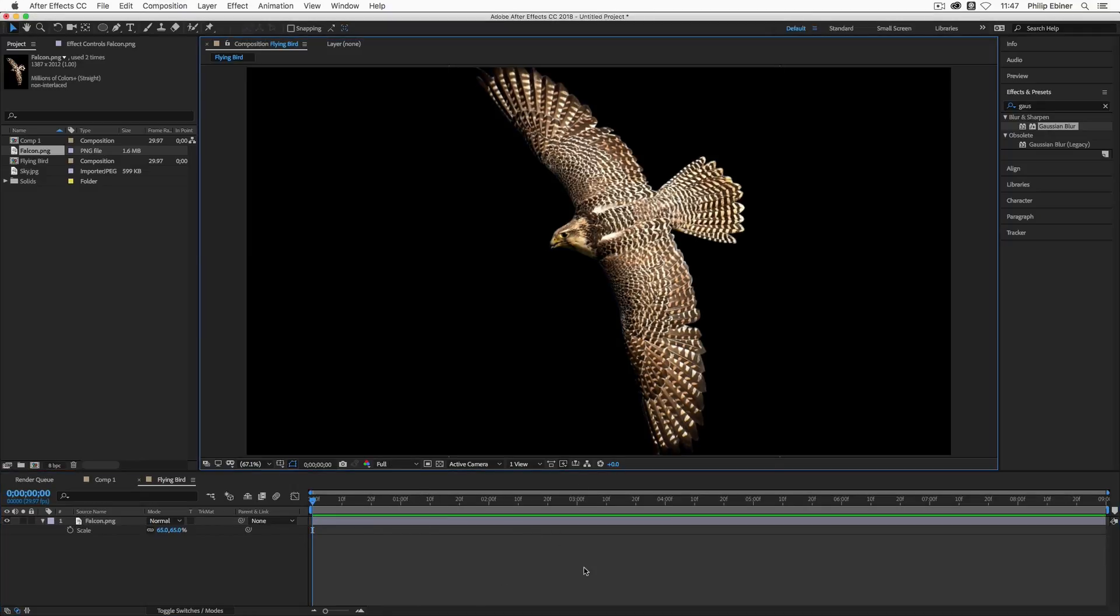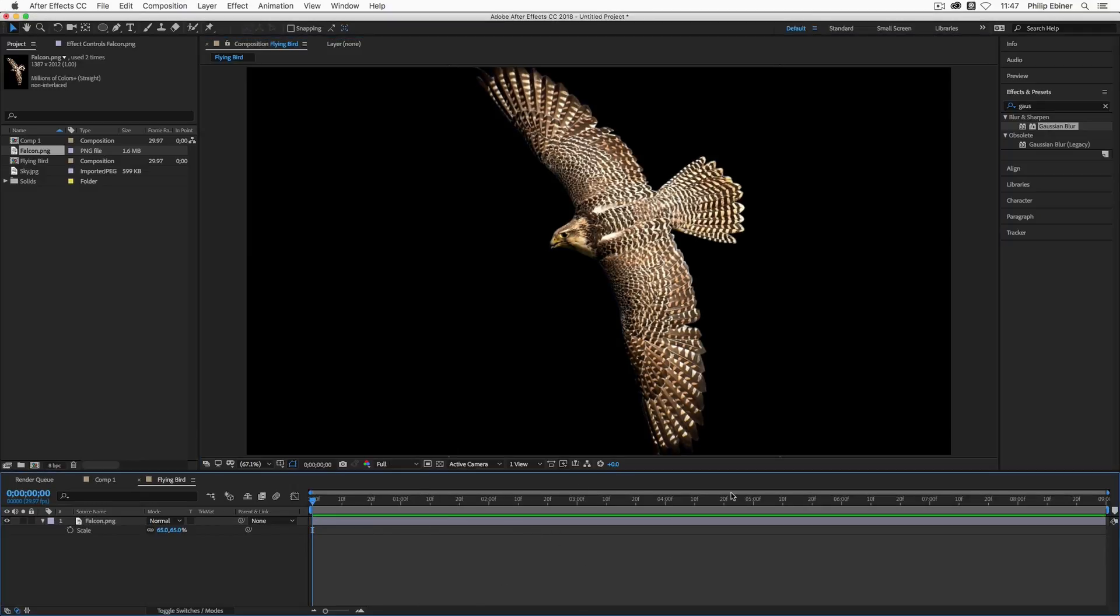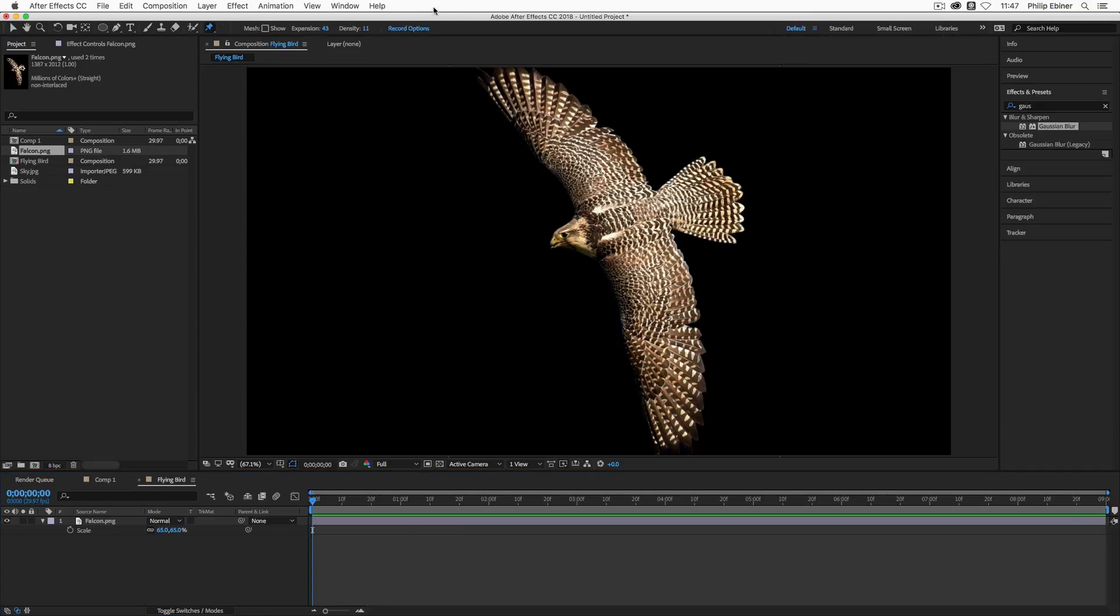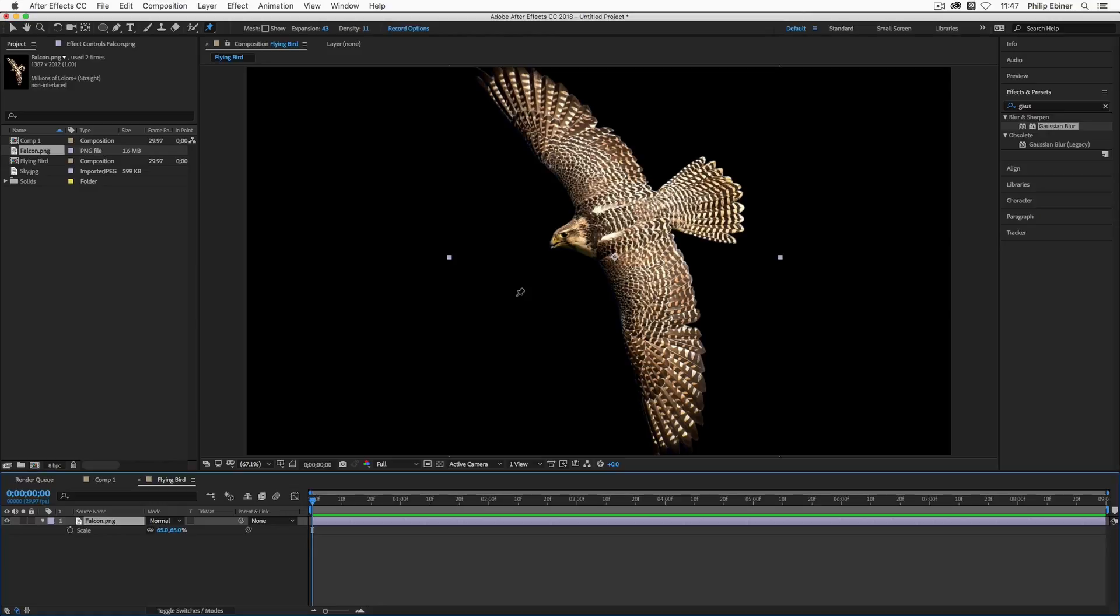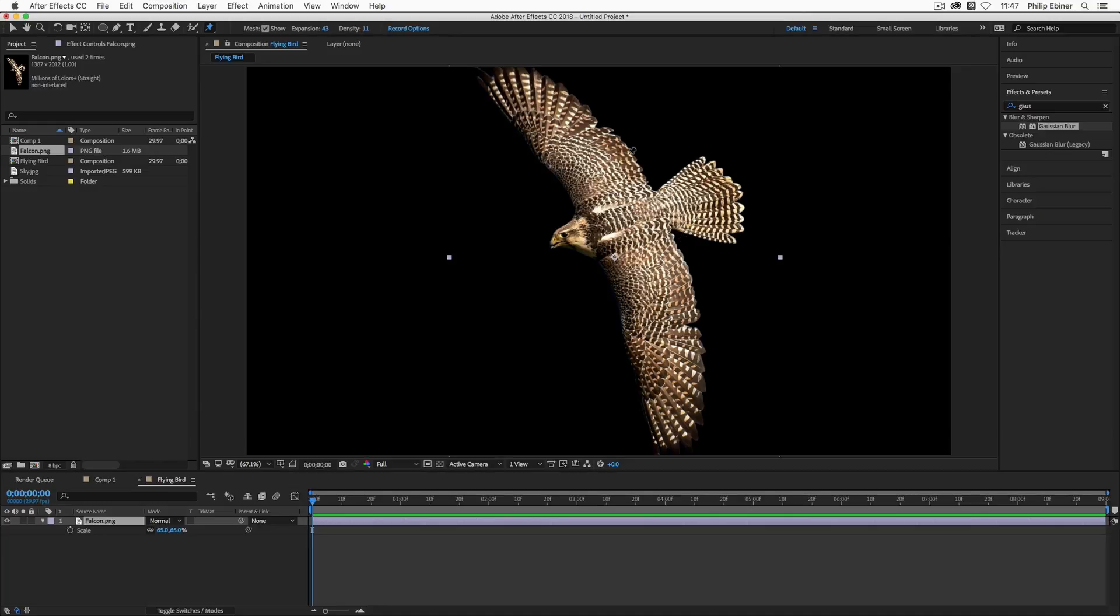And I'll just increase so we can see. So the Puppet Tool is pretty cool. It's up here in your toolbar. All you have to do is check that on. Then what you need to do is select the layer that you want to add the Puppet Pins Tool. I would suggest checking on this Show Mesh which we don't see now until we set a pin. And then your expansion and density numbers might be different, but I'll show you what those are in just a second.